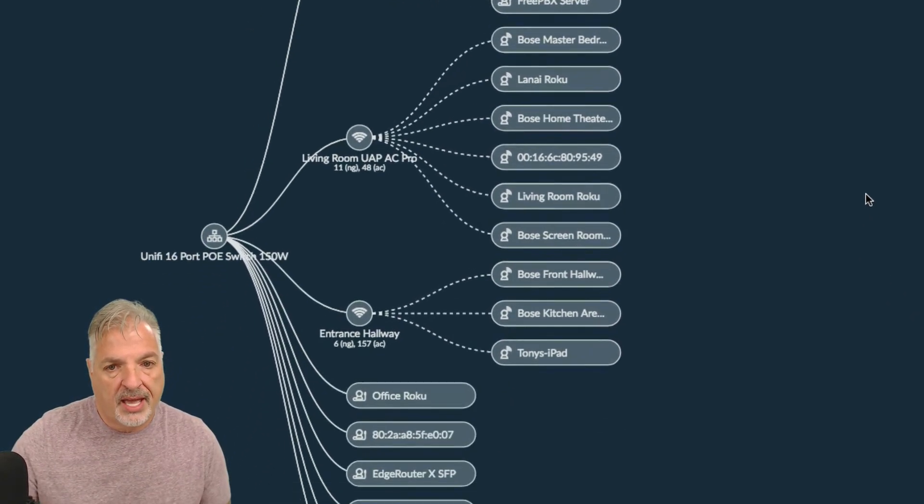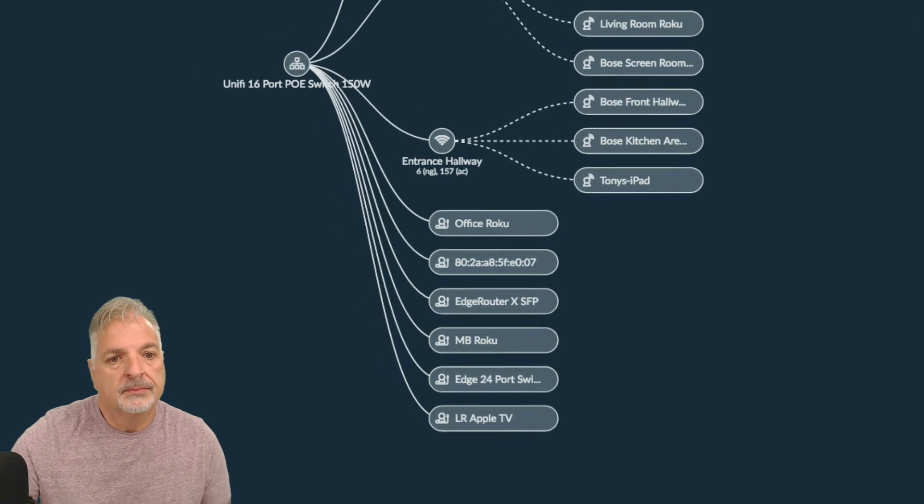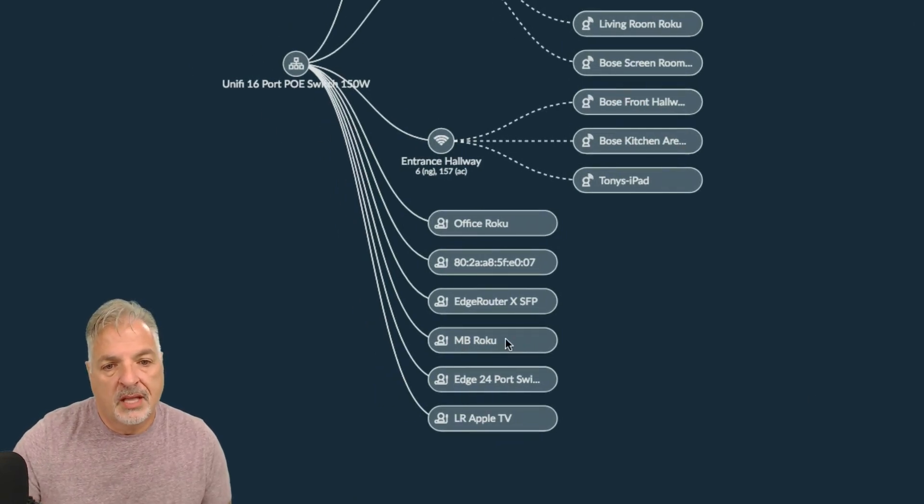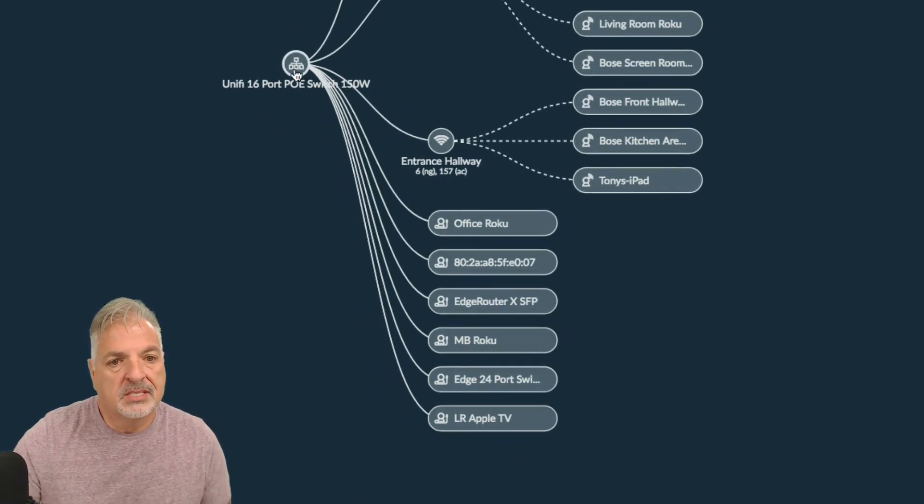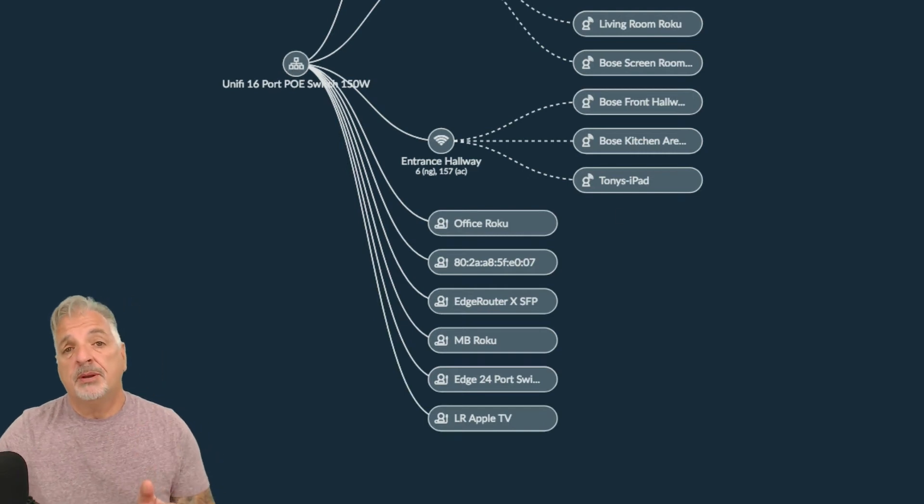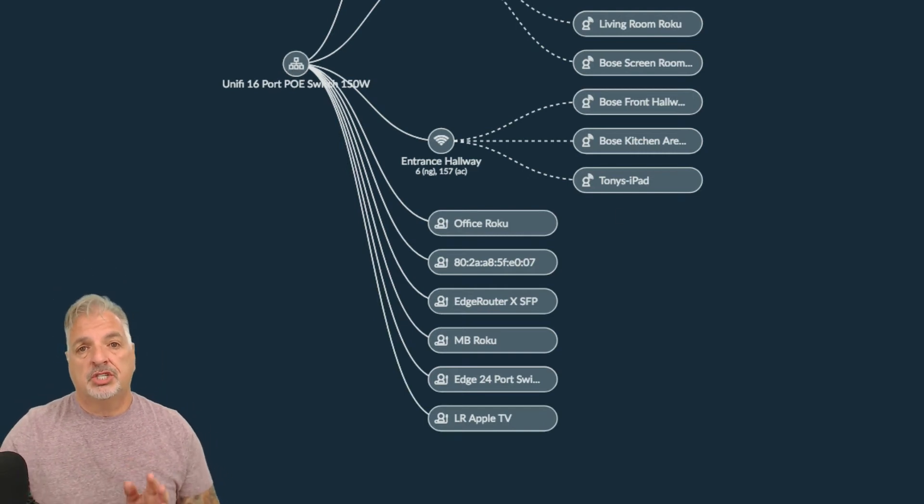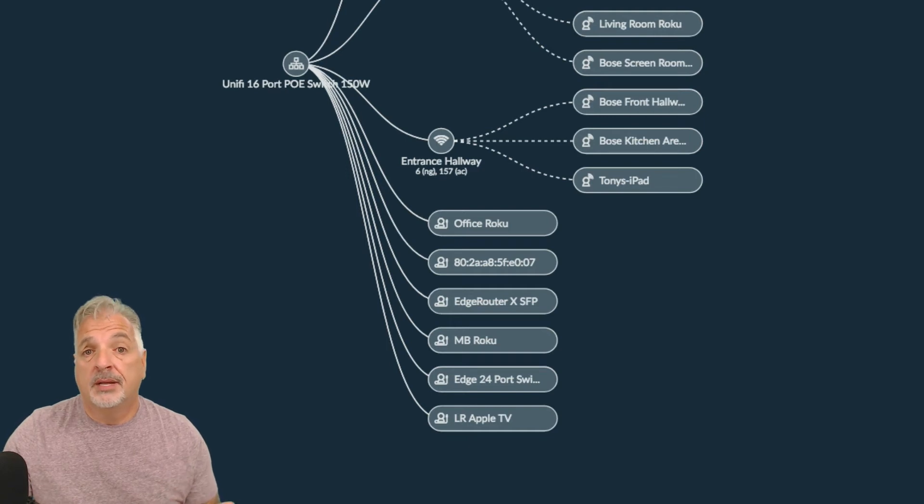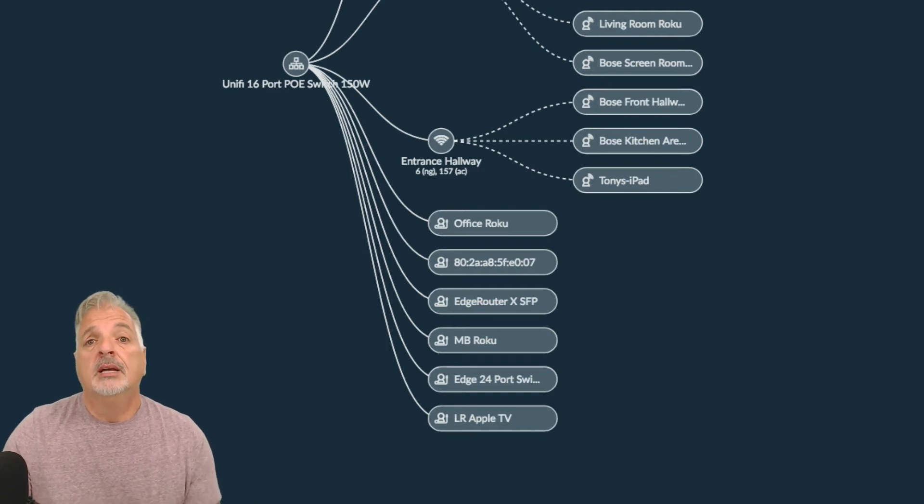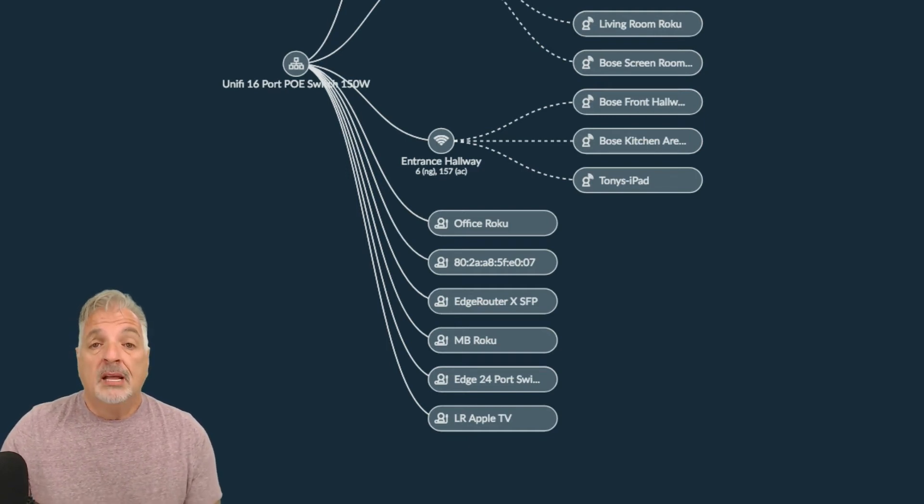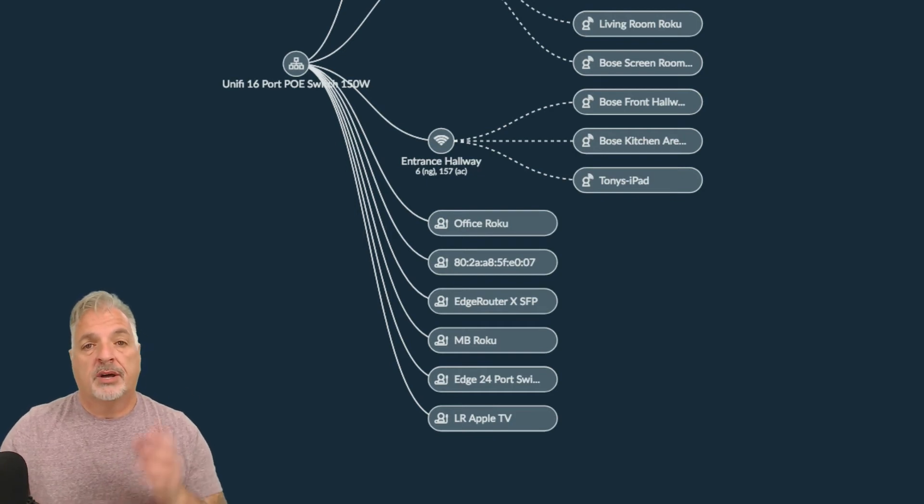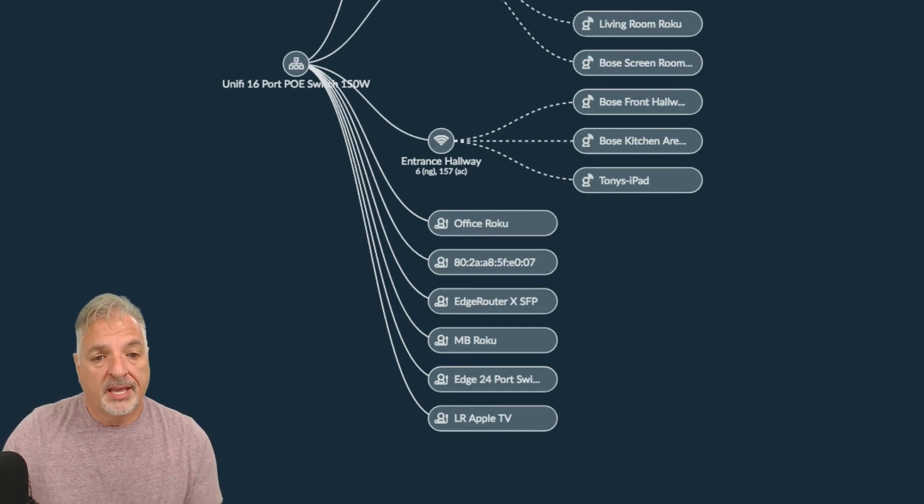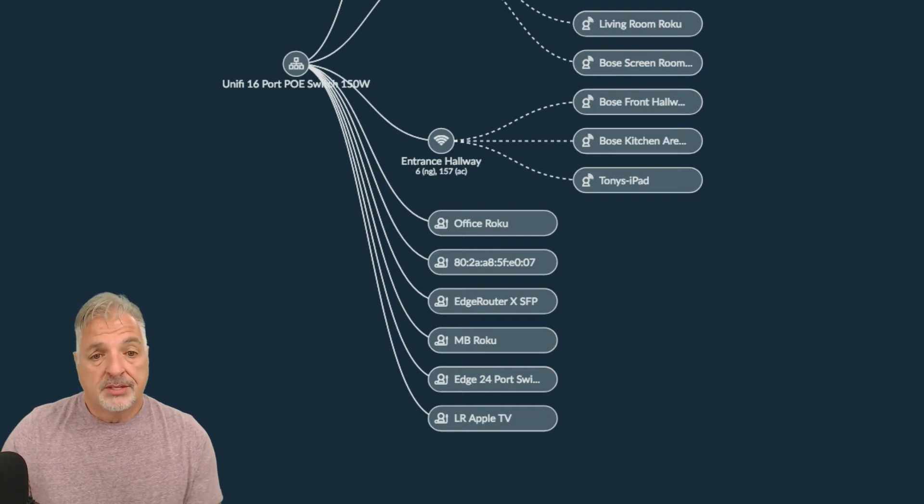And interestingly enough, let's take a look at these clients that are connected directly to the 16 port switch. Now keep in mind, I don't have a USG plugged into this network. I'm running an edge router X SFP at the head end of my network. I also have an edge router, not an edge router, an edge switch 24 port light in the mix as well.